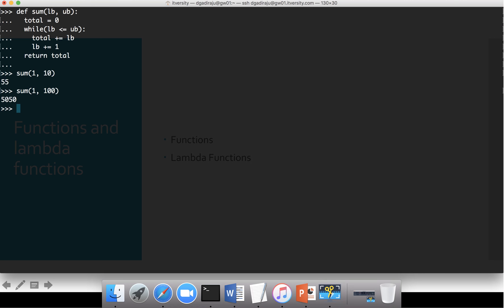Now if I want to expand the functionality to add either numbers from 1 to 100, or squares of numbers from 1 to 100, or cubes of numbers from 1 to 100, or multiples of 2 of all numbers from 1 to 100 — so there are four such functionalities required. One is sum of all integers between lower and upper bound, second is sum of all squares, third is sum of all cubes, and fourth is sum of multiples of 2.